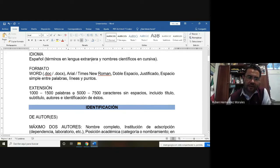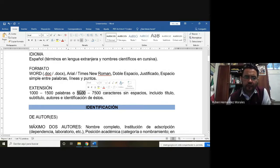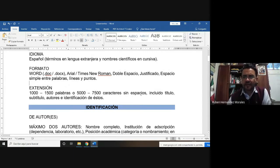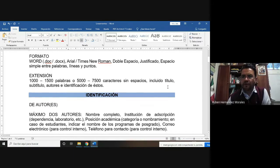Si lo quieren medir como caracteres, cada una de las cosas que le ponemos al texto. Por ejemplo, aquí tengo 4 caracteres; aquí tengo 6 caracteres, incluyendo el espacio. Entonces serían de 5000 a 7500 caracteres, no incluyendo los espacios. Esta extensión incluiría el título, subtítulos y los autores.